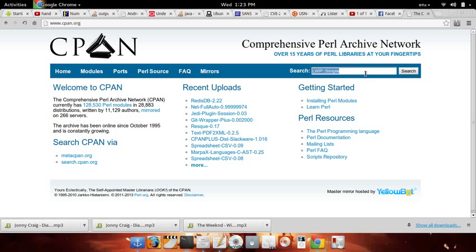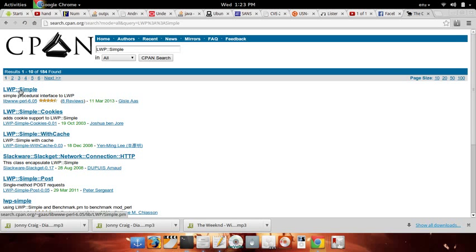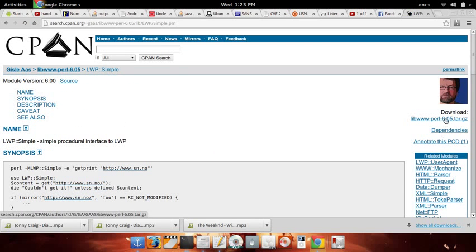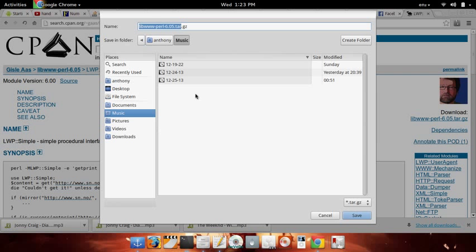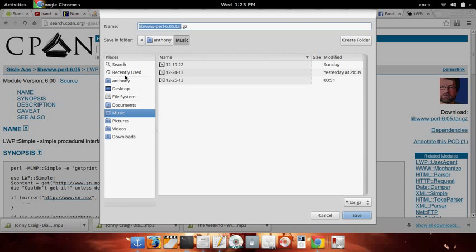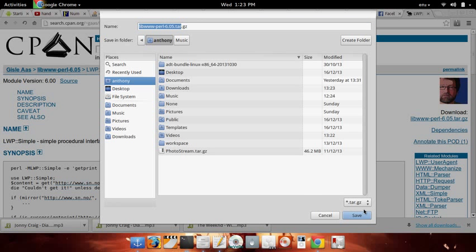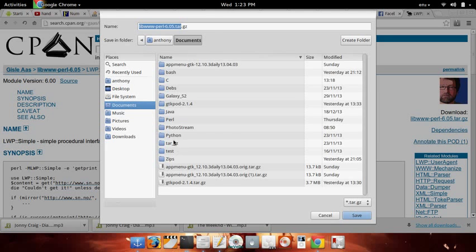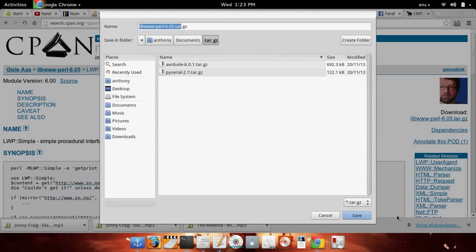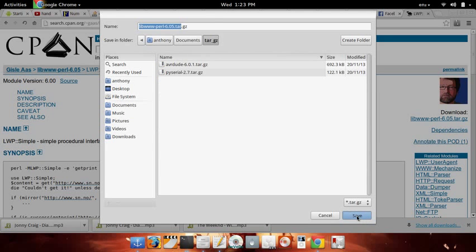We're going to look up lwpsimple. Go here. We'll download the tarball. Let's place it in home for easy access, or we can place it in documents. There we go.